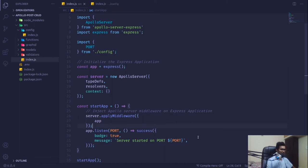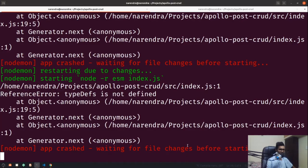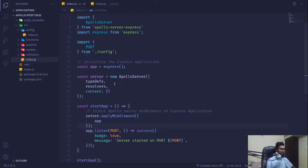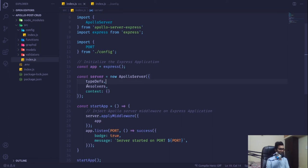Now you can see we get a weird error — type definitions is not defined. Remember when we discussed in the previous video, going through the diagram, I explained that everything is statically typed in GraphQL, so we have to define our type definitions.